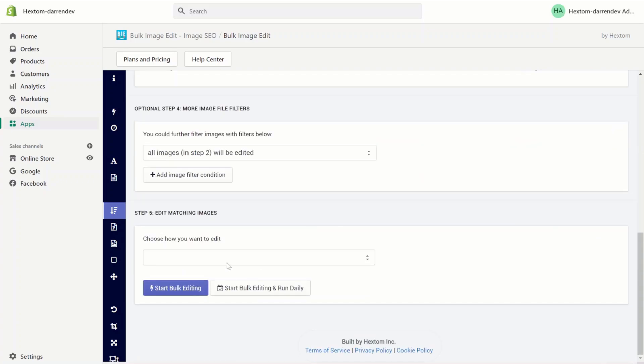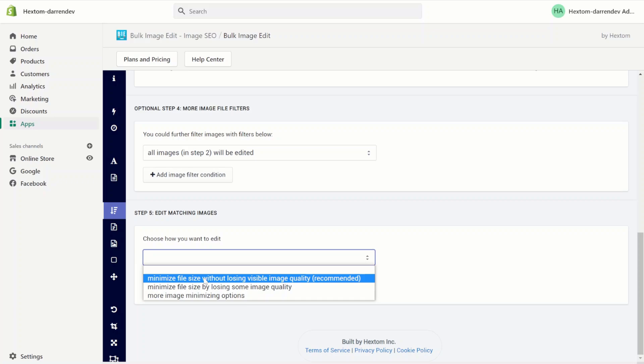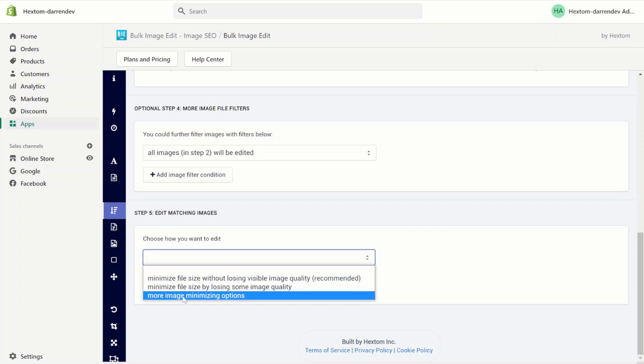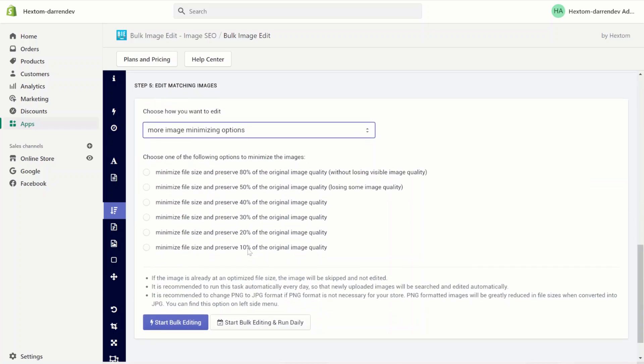From here, we have a few options. We can minimize the file size without losing any quality. We can minimize the file size by losing some quality. Under more minimizing options, we have some more options to minimize the file size even further but preserve less of the quality.